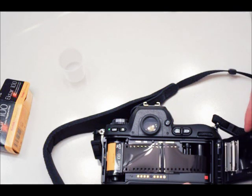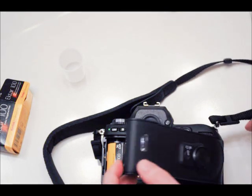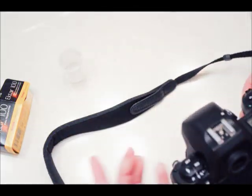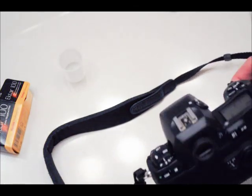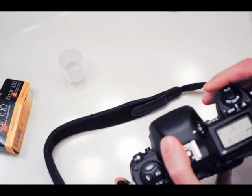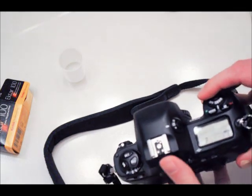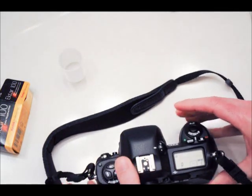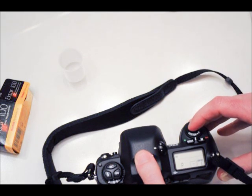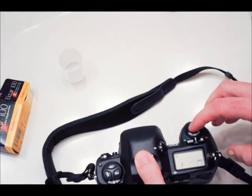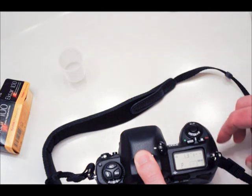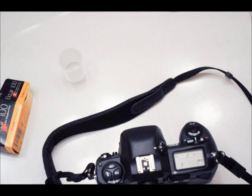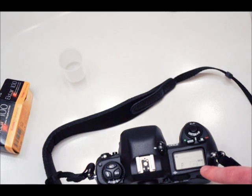You want to make sure this is nice and flat in here. Then at this point you close the door and make sure it's locked in place. To advance to the first frame, hold down the shutter button. You just heard the film advance in place for the first exposure, and to confirm, it says number one here.